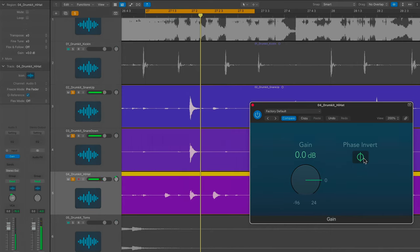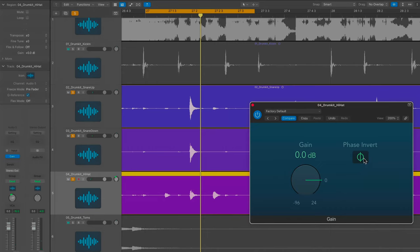So before you add any plugins or do anything after your initial gain staging of the entire project, check for phase issues between microphones, especially drums. Because you have multiple microphones around a drum kit—you'll have snare mics, overheads, tom mics, kick drum mics, room mics, sometimes multiple sets of room mics.